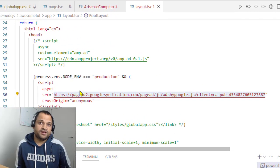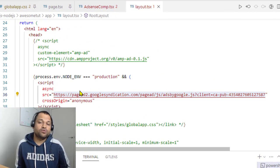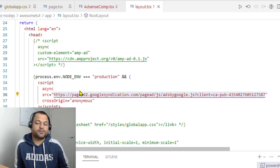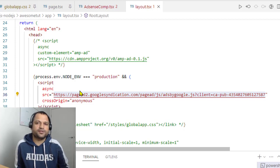In this video, I will explain how you can embed Google AdSense ads in your website, especially in React and Next.js applications.